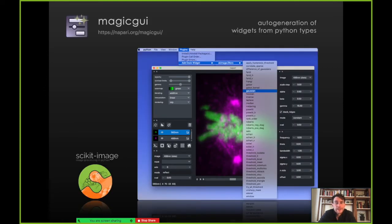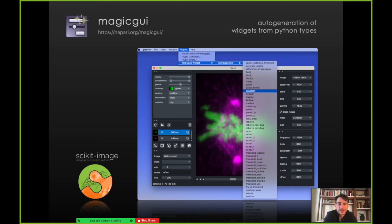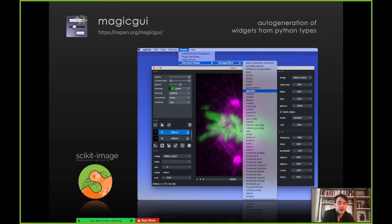We also have MagicGUI, a tool that does auto-generation of widgets from Python types, really spearheaded by Tali Lambert and the community. In this example, we're passing a scikit-image function through MagicGUI and auto-generating a widget that allows you to control some of the parameters of that function. This is really useful if you're developing a plugin but don't want to do a lot of custom GUI coding — you can leverage MagicGUI to auto-generate a widget from your functions.